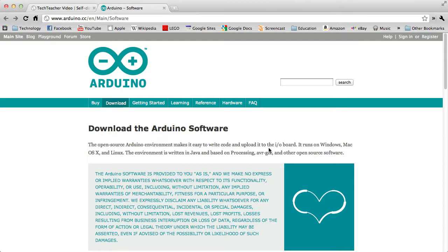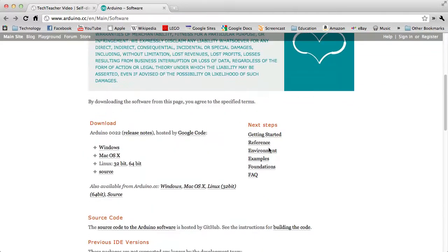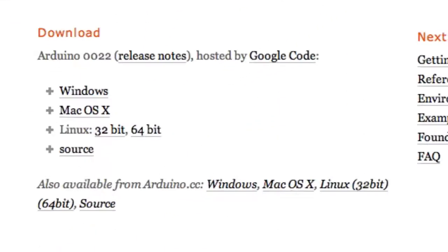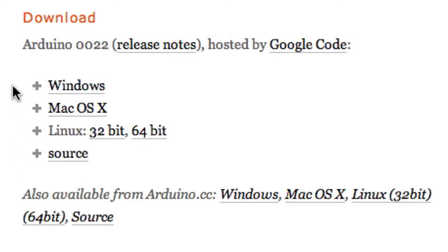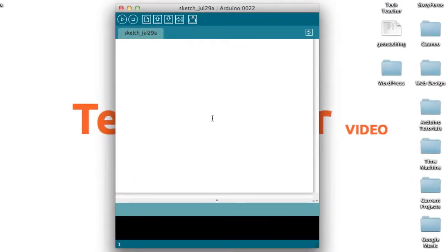This will take you to the Arduino download page, where you will find download links for Windows, Mac, and Linux. Choose the one for your system and follow the steps from there. Once you have Arduino installed on your computer...